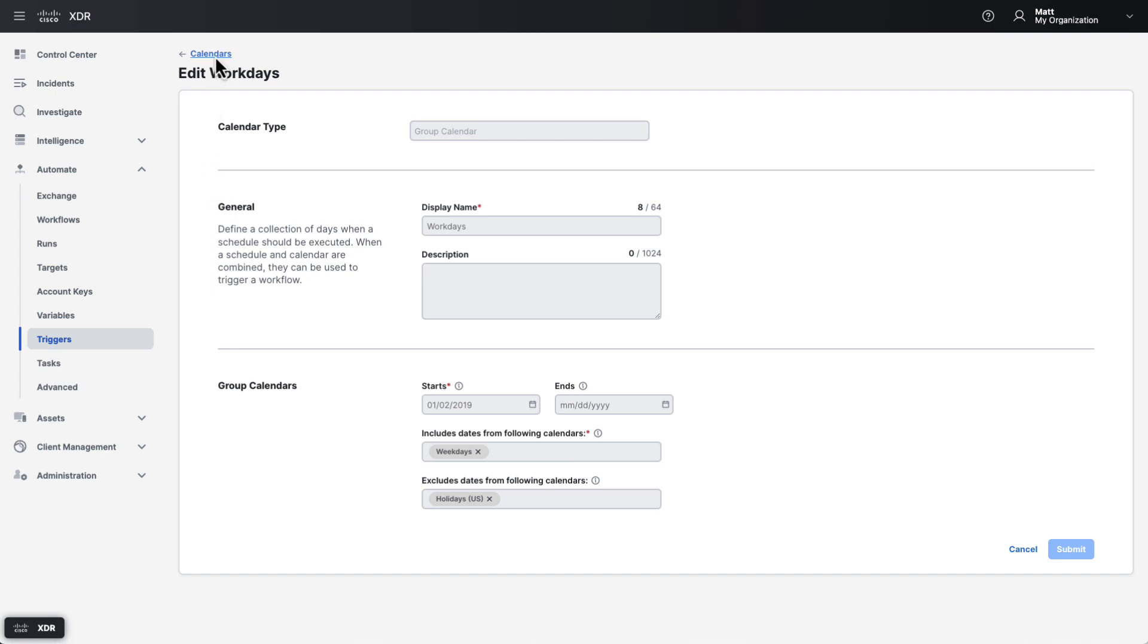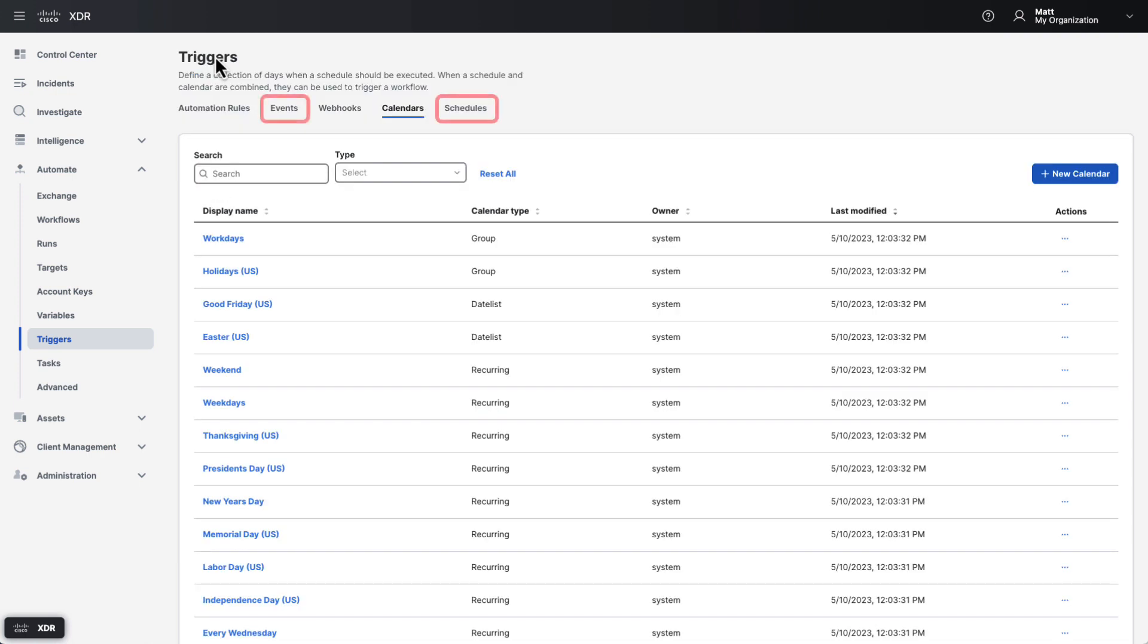If you're wondering why I didn't cover the events or schedules tabs, it's because they're deprecated. Automation rules have replaced events, and schedules are now configured as part of the automation rules themselves.